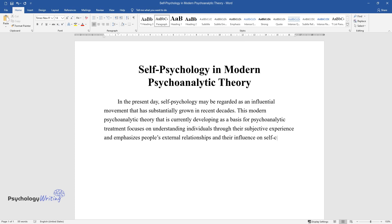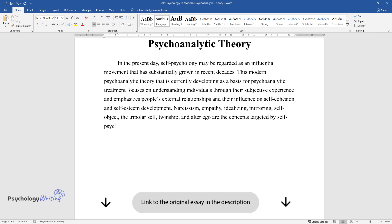Narcissism, empathy, idealizing, mirroring, self-object, the tripolar self, twinship, and alter ego are the concepts targeted by self-psychology.